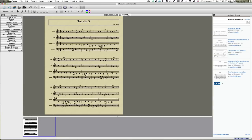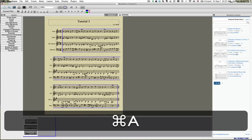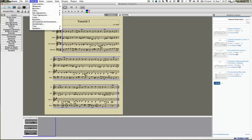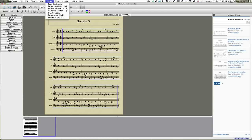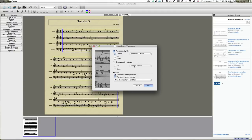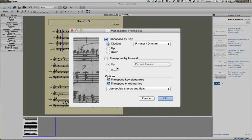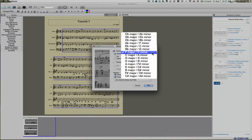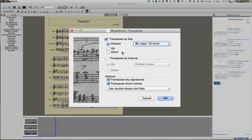Before we've tried the transpose on individual small selections and we've had trouble with it, but if you select all and go to the transpose over here, and then tell it to transpose by key, I'm gonna transpose it up to G minor. And tell it to transpose the key signatures. I believe it will do all of that for us.